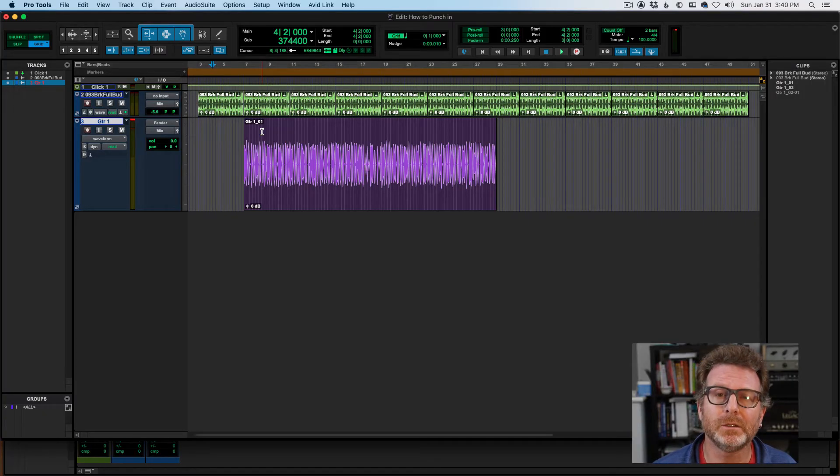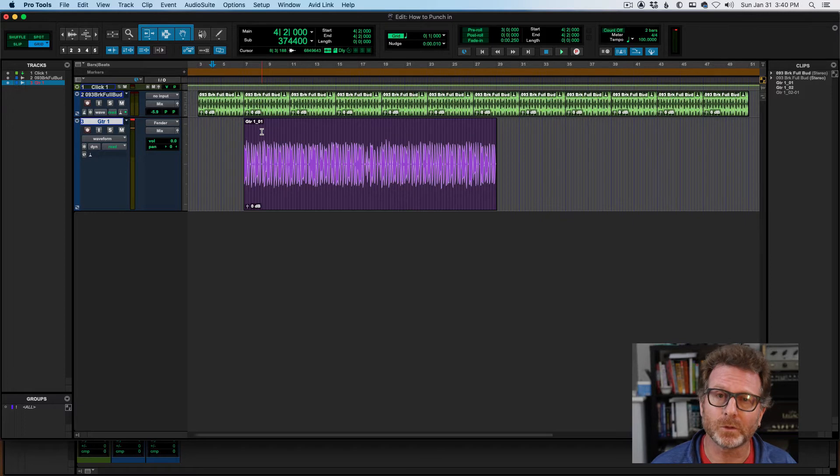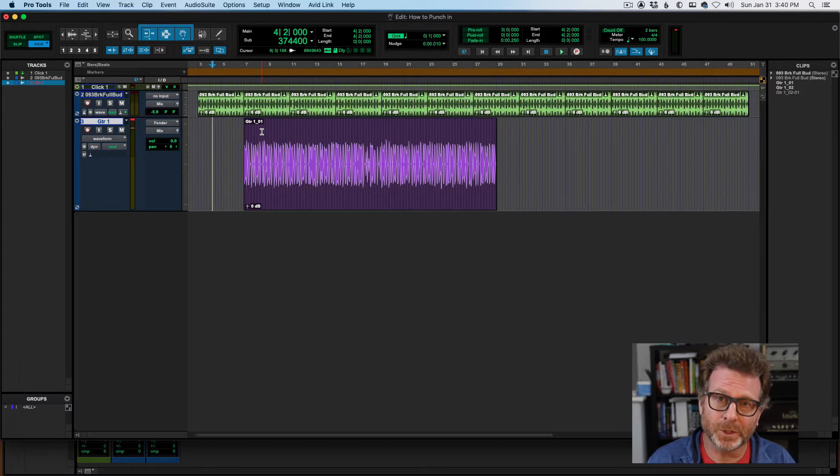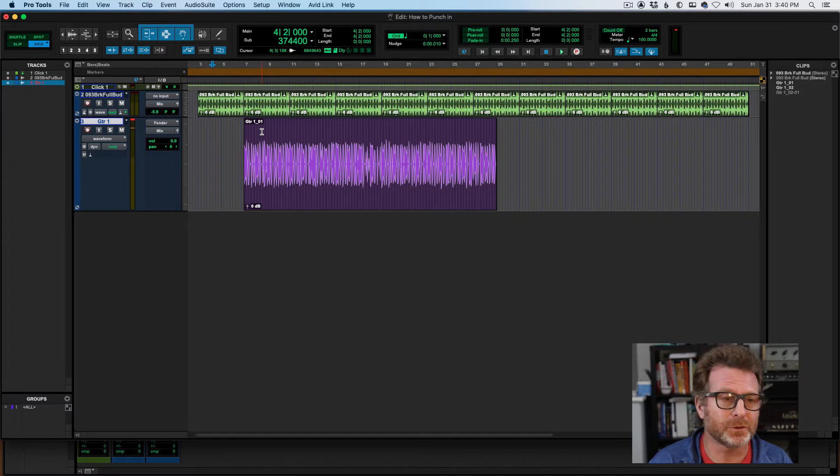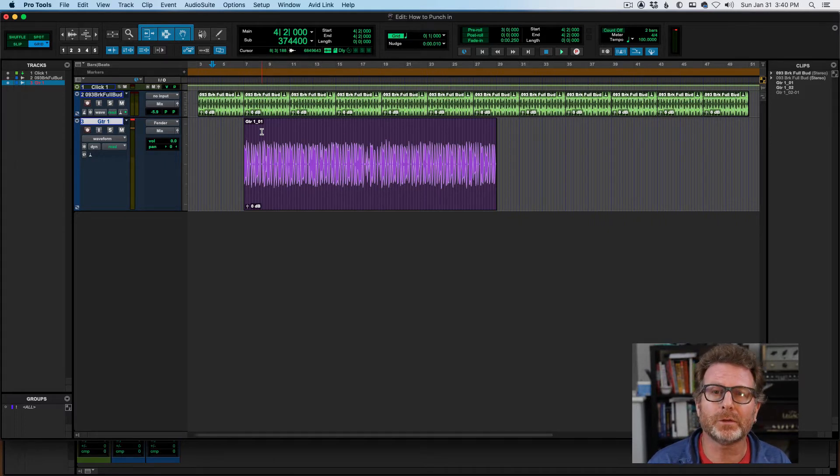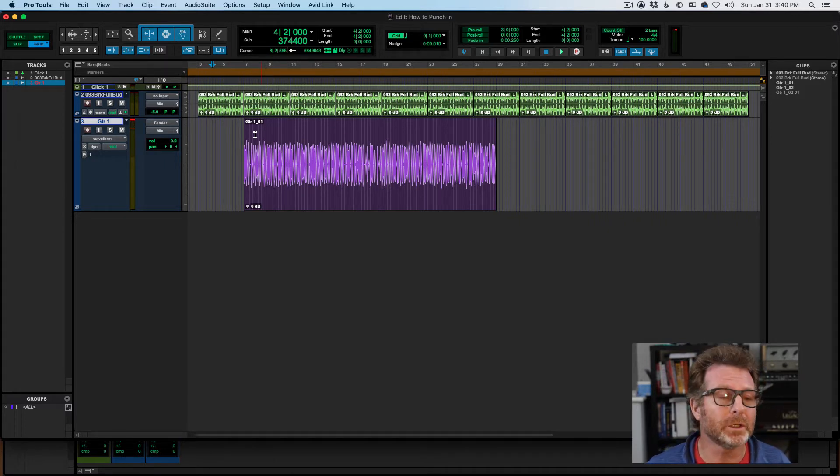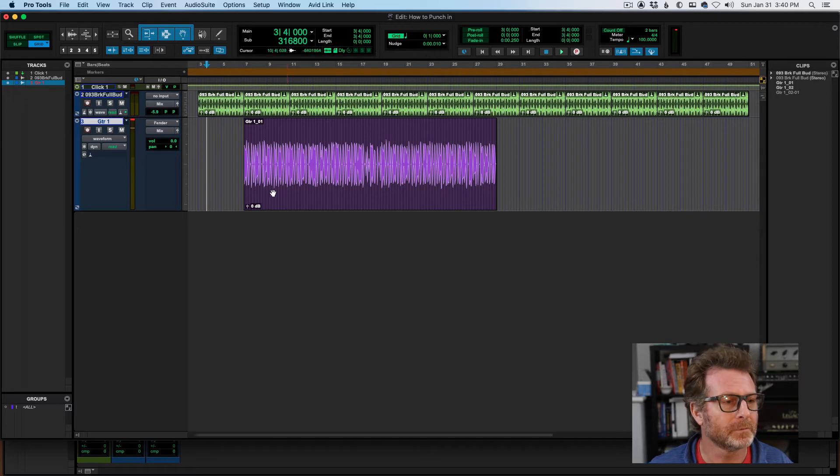How do you punch in in Pro Tools? Really easy to do. To record in any location in the timeline, simply use the selector tool to drop your cursor at the location that you want your recording to start.